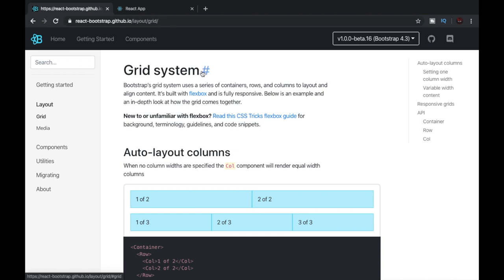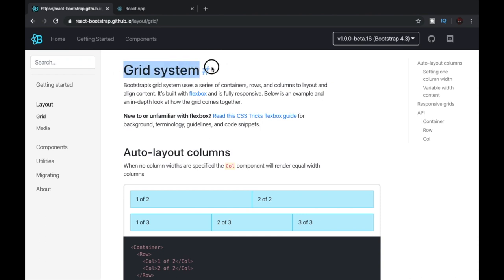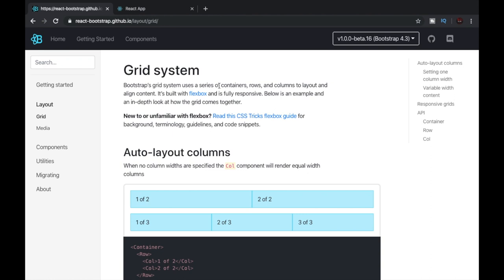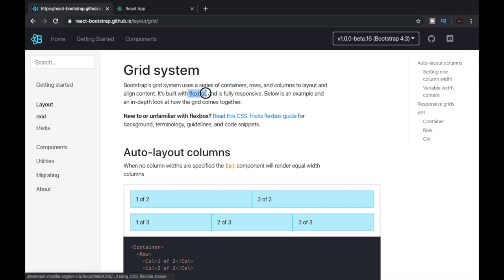The grid system. As the word says grid, it just gives you a lot of rows and columns that you can set. Bootstrap's grid system uses a series of containers, rows, and columns to create a grid. These three things are what we are going to import in a code also. It uses flexbox and it is fully responsive. That means the React Bootstrap grid system is fully responsive since it uses flexbox. So that is really helpful.